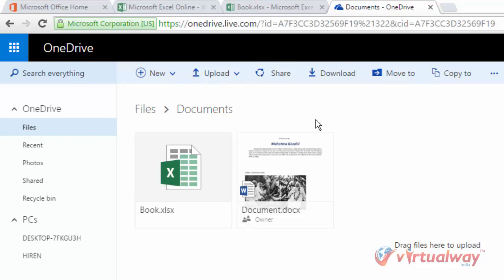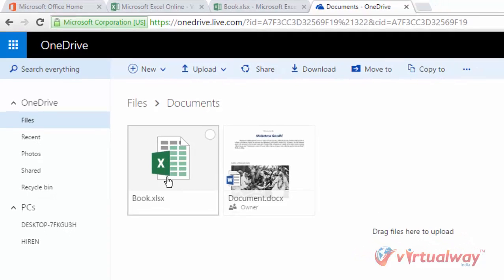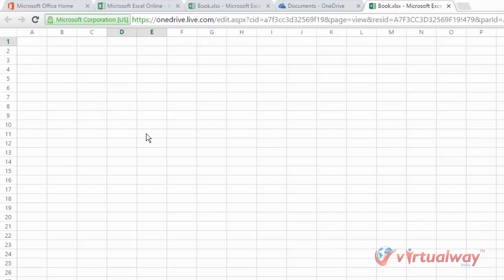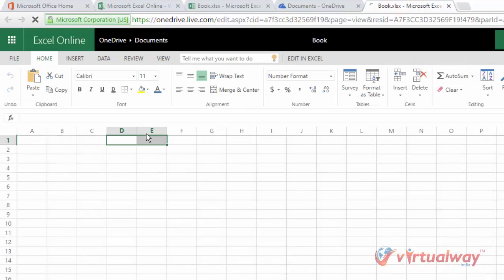For example, I want to open this book.xlsx file, so I'll be clicking on it and it will open my book.xlsx. So here we are, this is how you can open your documents.